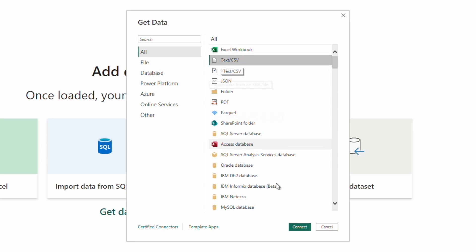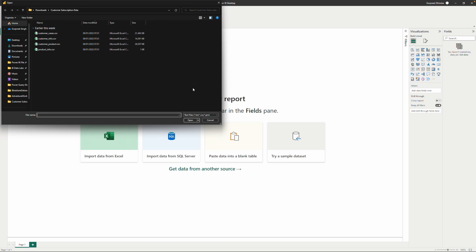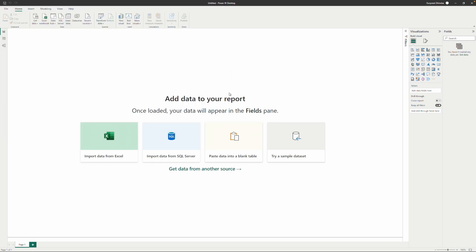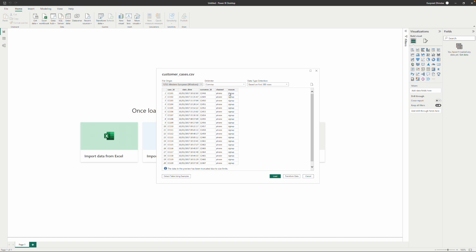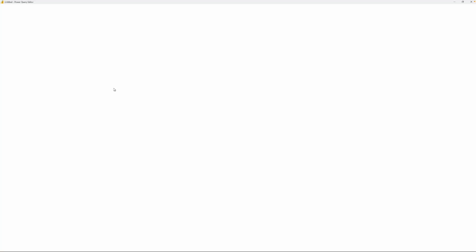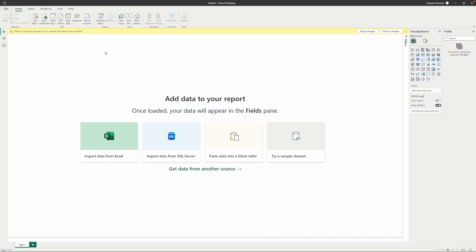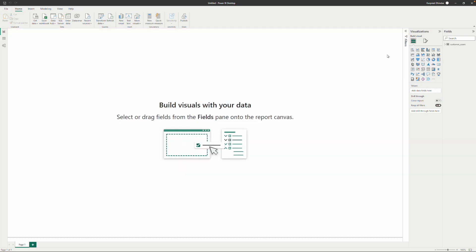So if I want to connect to a CSV file, just click here, come and open a CSV file. It shows you a preview, and I'm going to click Transform Data. When I click Transform Data, that launches the Power Query Editor. That's one way of doing it. I'm going to click Close and Apply here for now.